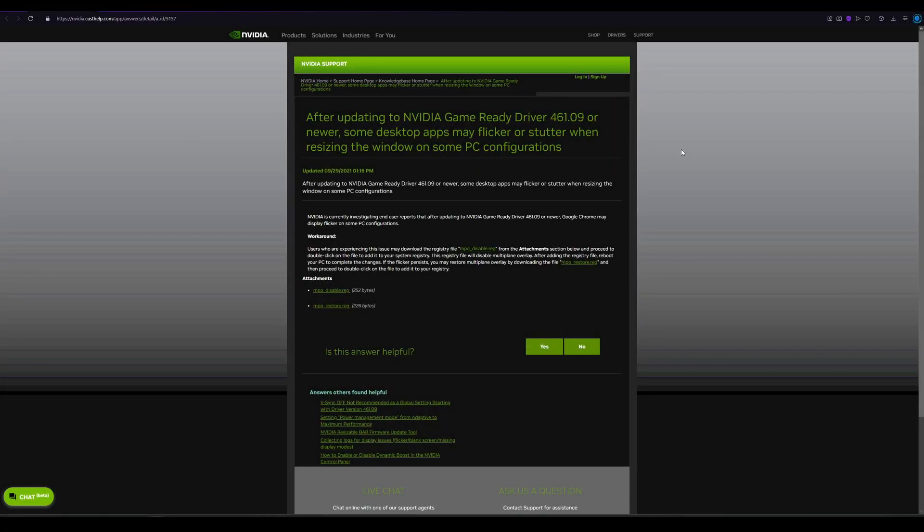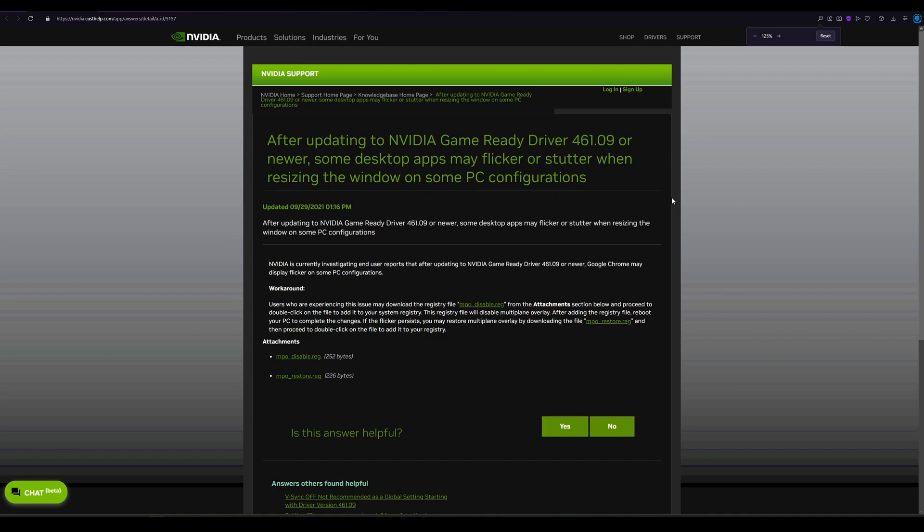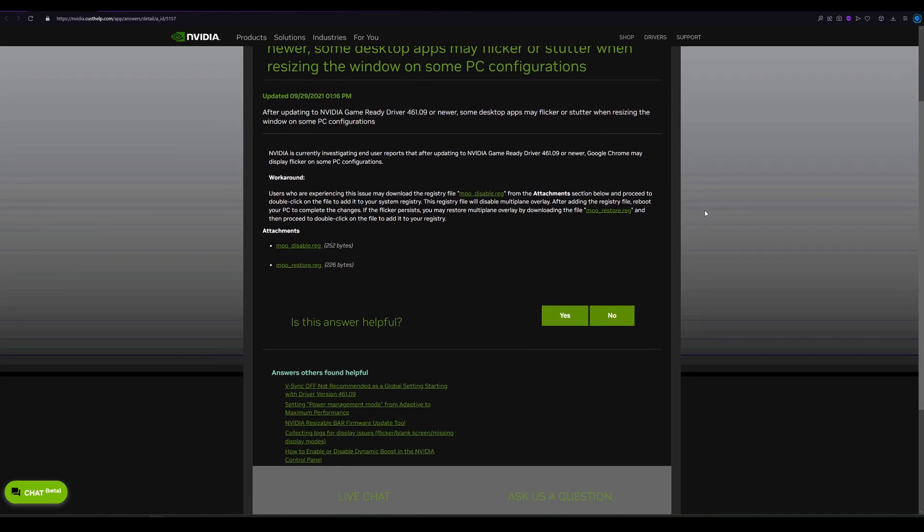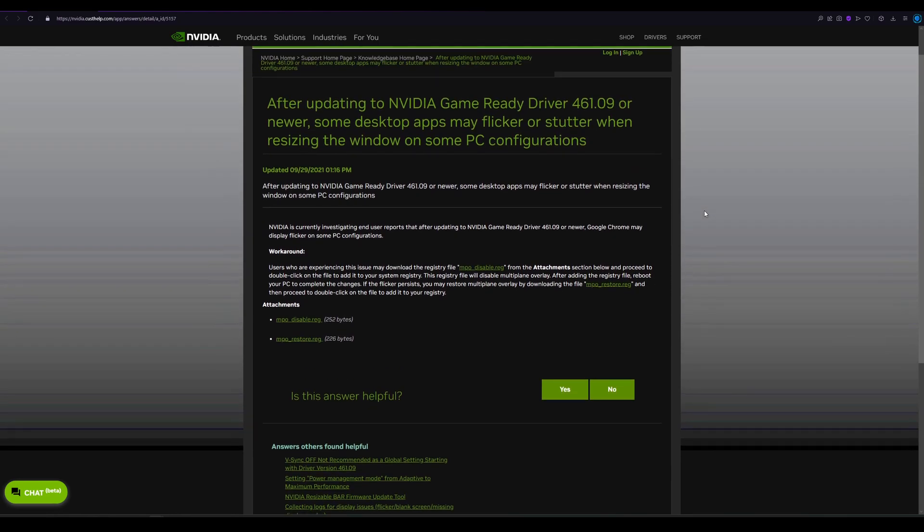If you are gaming and your performance is pretty bad, you might want to look into disabling the MPO. MPO stands for multi-plane overlay. I don't know exactly what it does. You can read it by yourself, but I know that it can introduce bad performance, stutters, freezes, maybe even game crashes. So you might want to disable it.